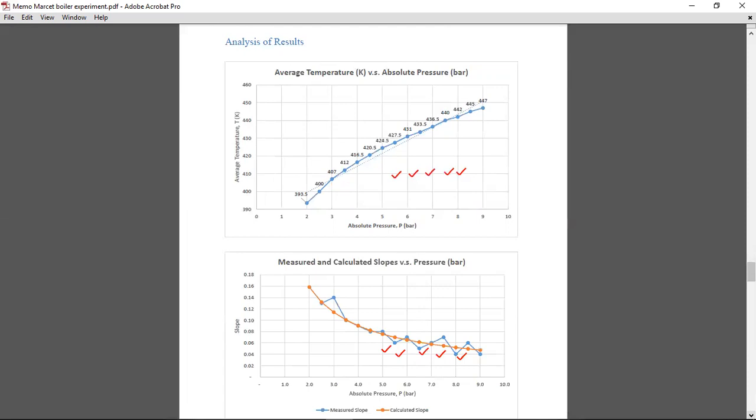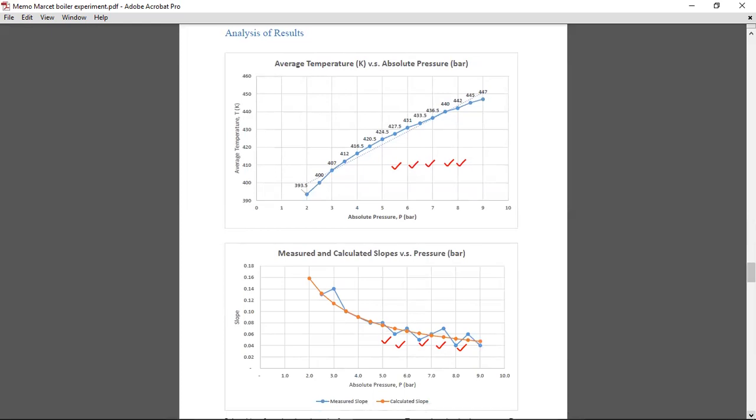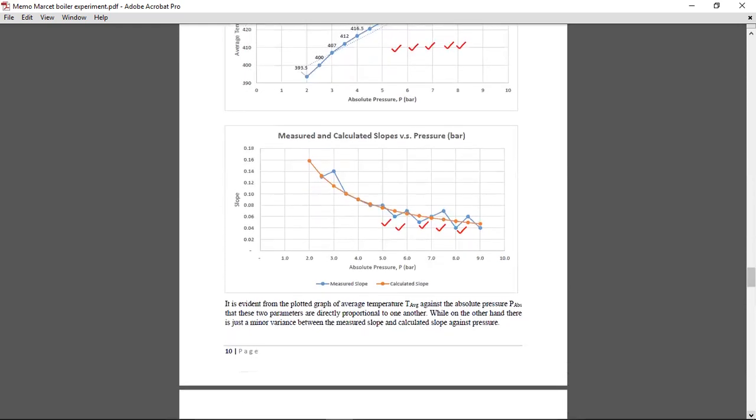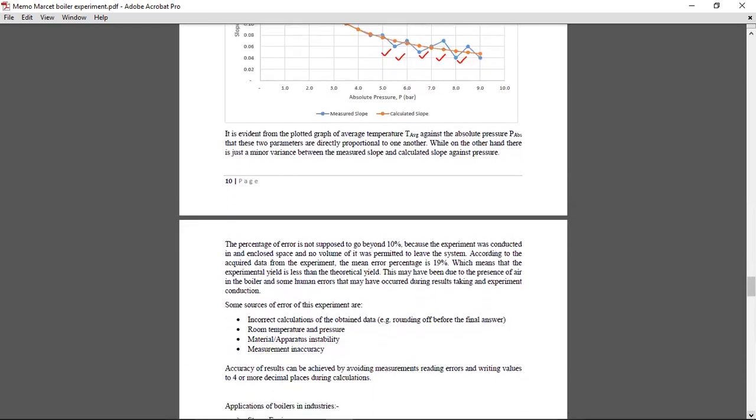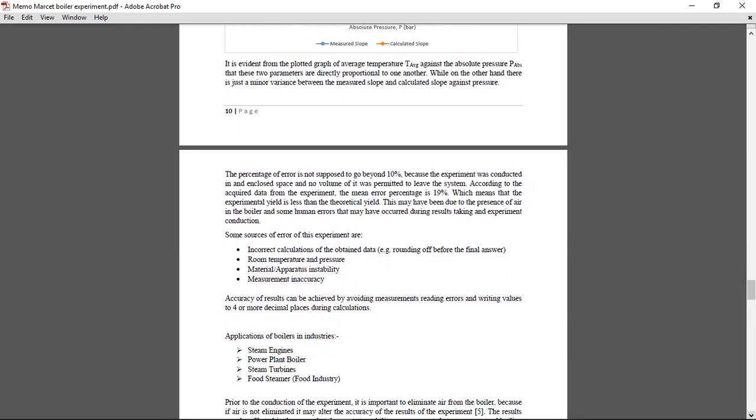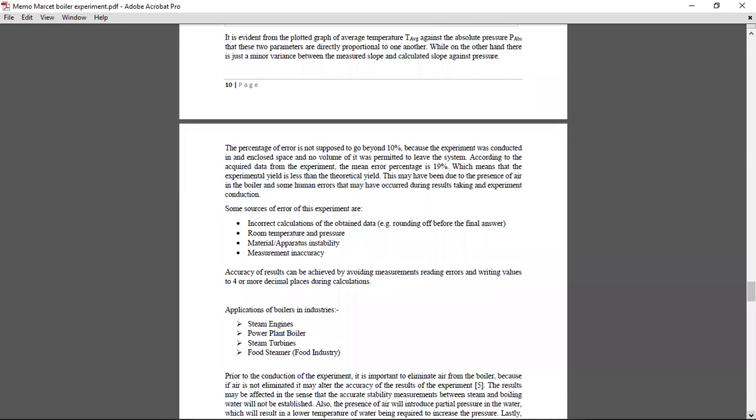If your discussion or your analysis talks about these graphs. So you just putting the graphs, you are not going to get all the marks. So you need to have a graph of slope against the pressure as well, but your slopes has to be the measured slope and the calculated slope. So on analysis you talk about the error and you talk about the application and recommendations.